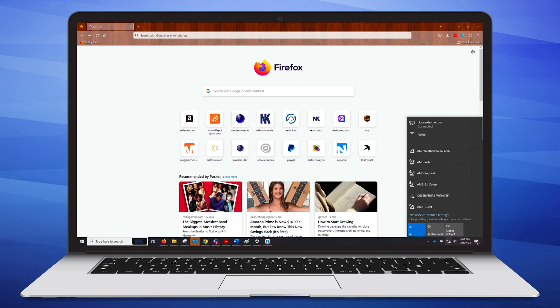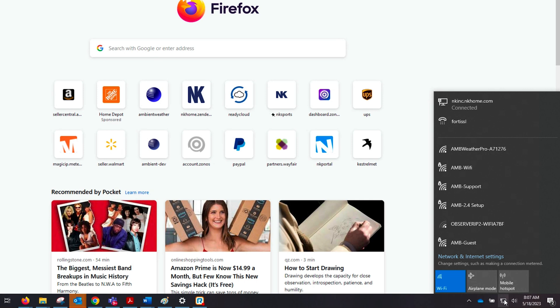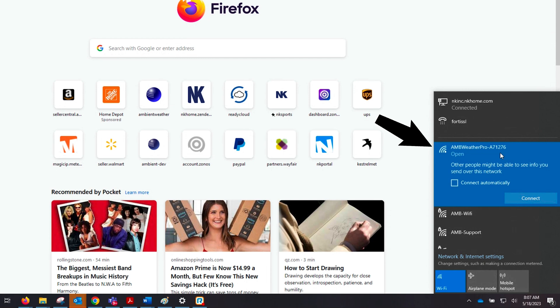We will go into our settings on our mobile device and find the Wi-Fi. The Wi-Fi that we are going to be attempting to locate is called Ambient Weather Pro. The Ambient Weather Pro will also have the five digits of the Mac address from the back of your console on the end of it to identify it.